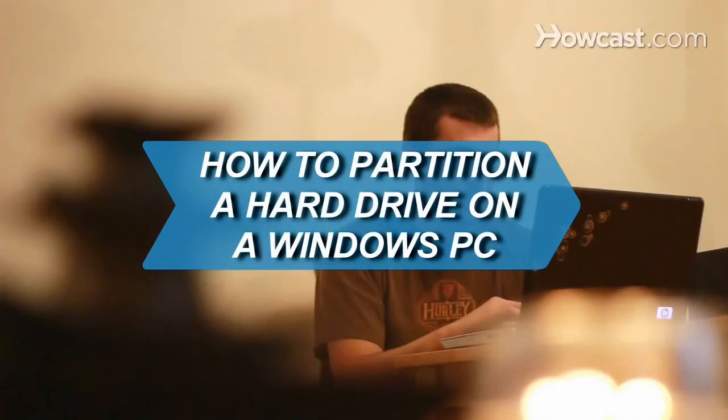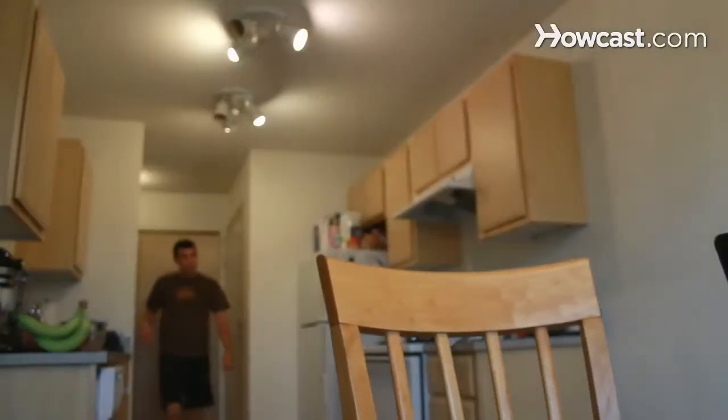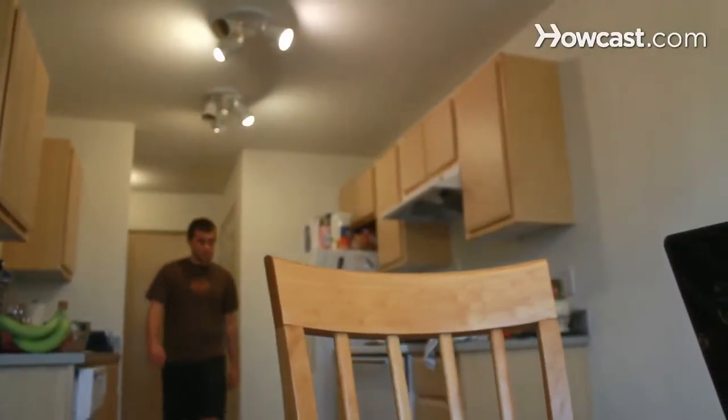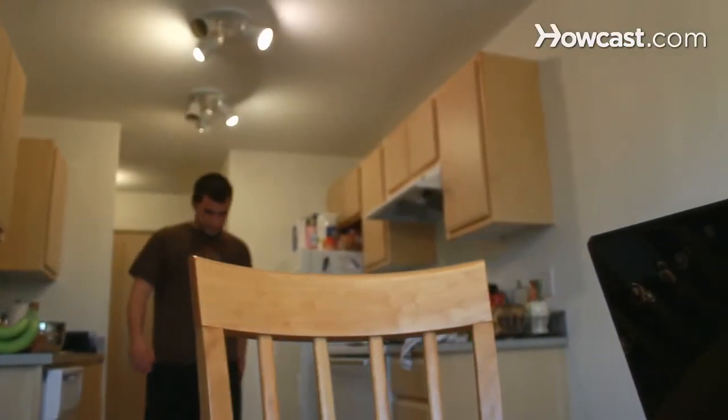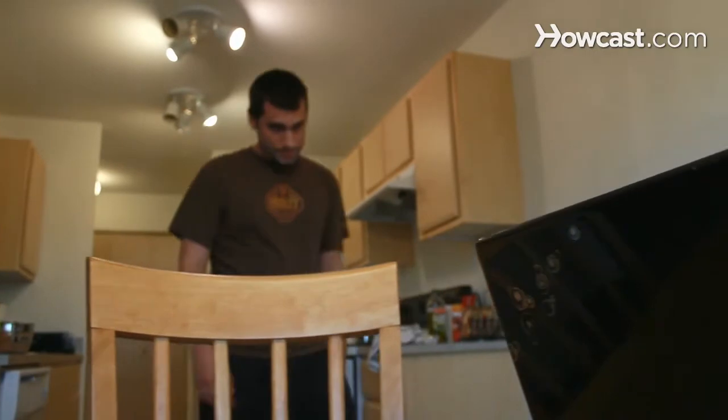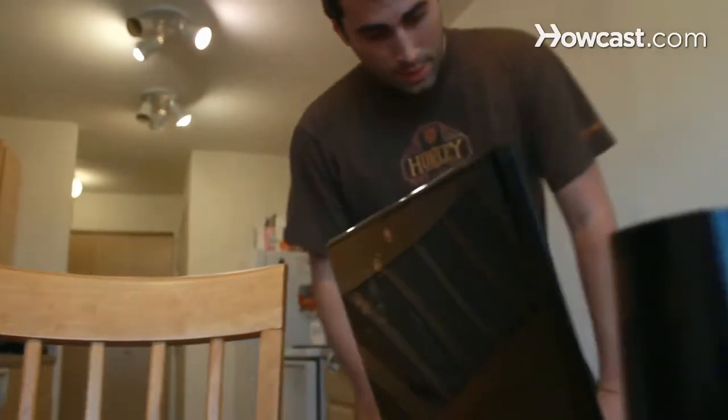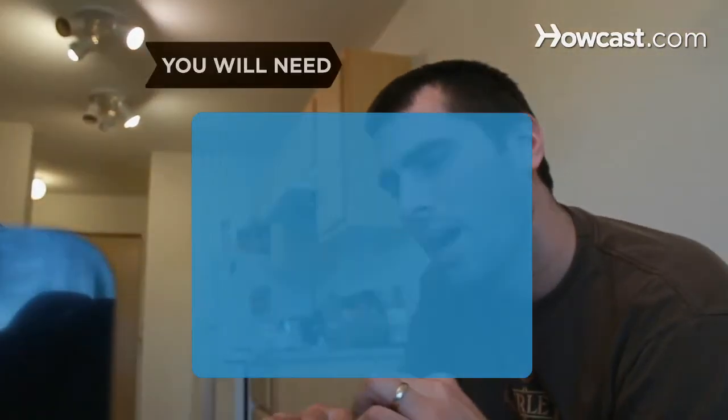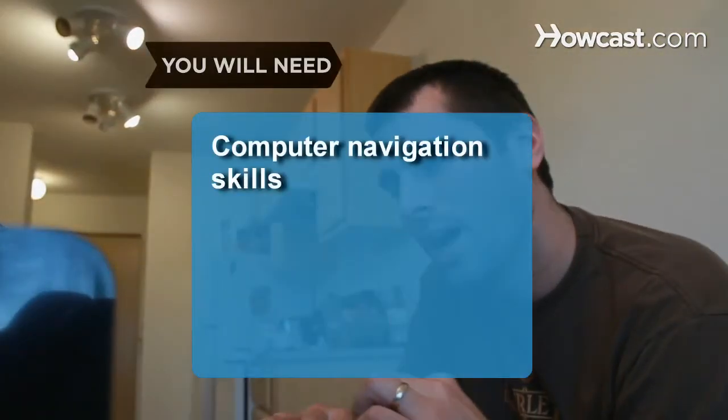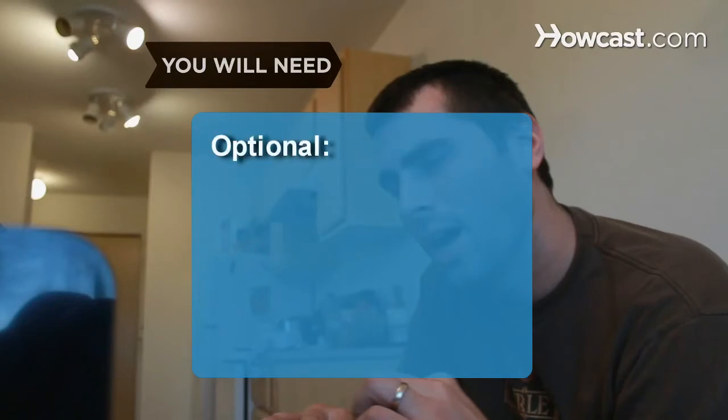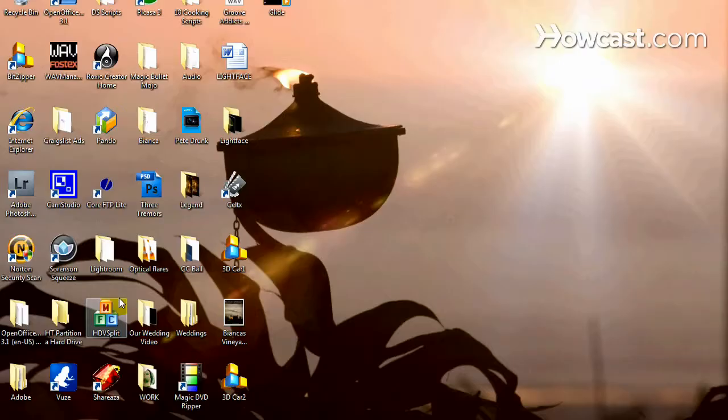How to partition a hard drive on a Windows PC. If your hard drive is getting slower and you need to allocate space, this guide will show you how to pick up the pace with partitions. You will need computer navigation skills and a tech-savvy friend.